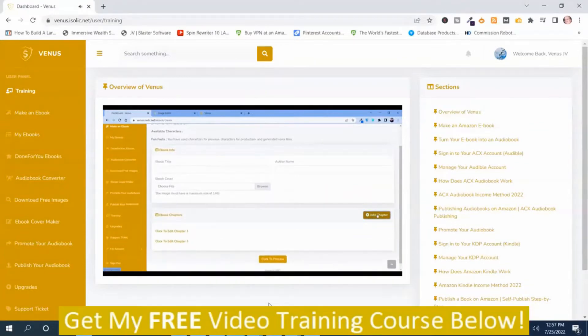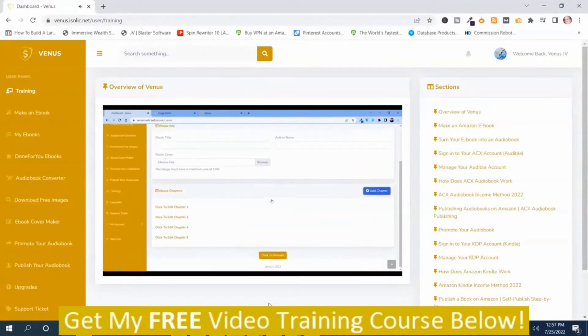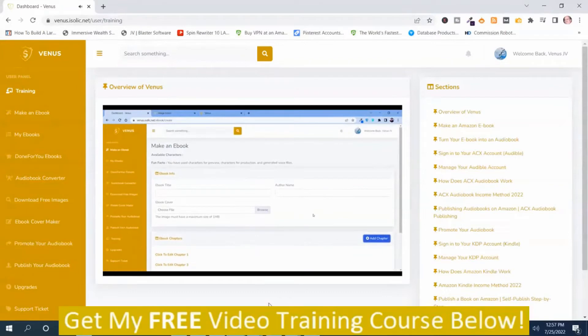then you have to put the chapters. Just like this. And once you are done with your chapters, then you can find your ebooks over here.